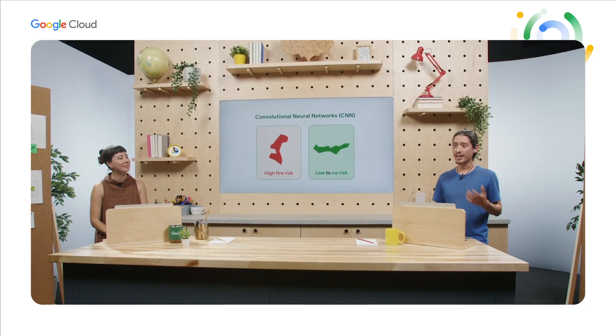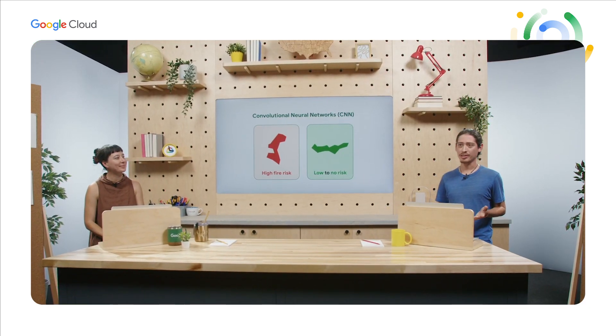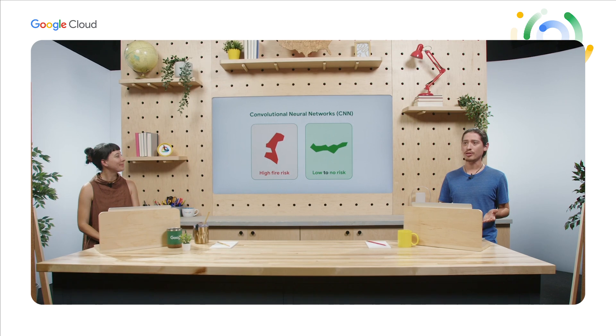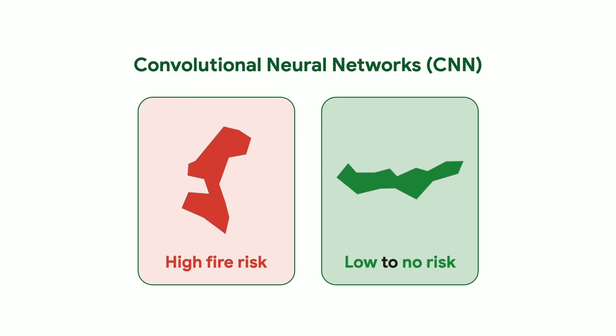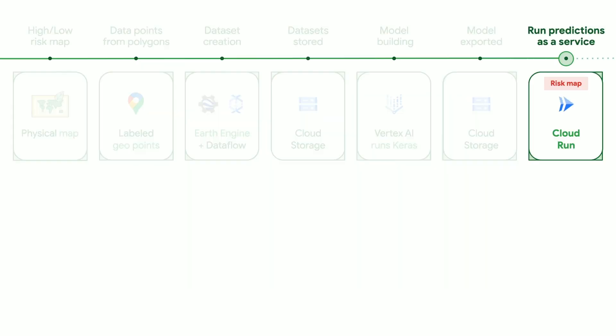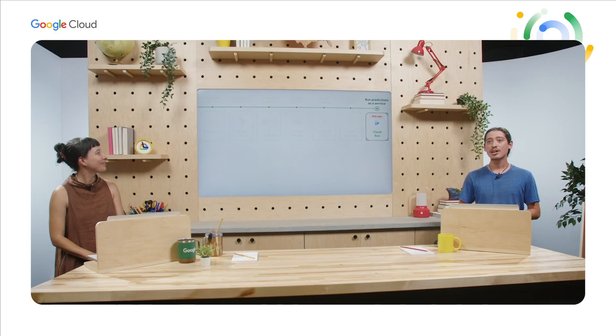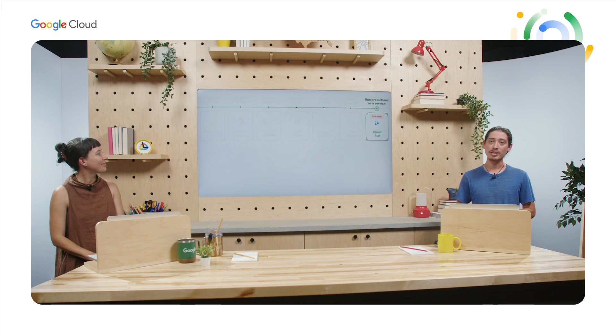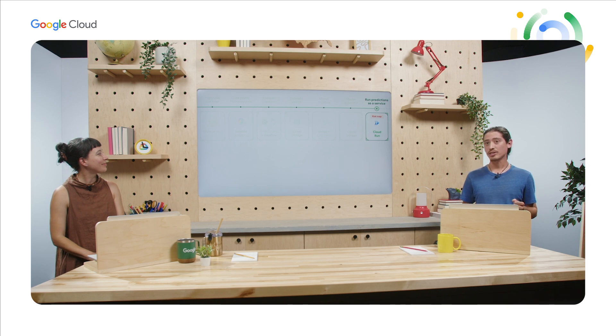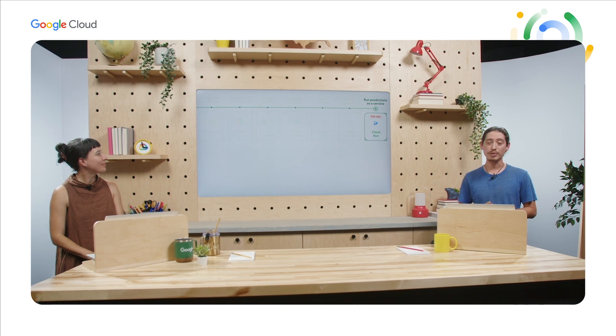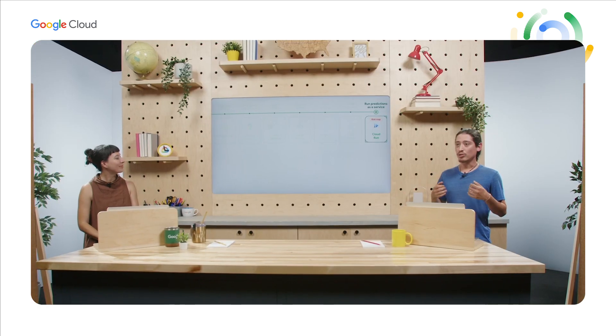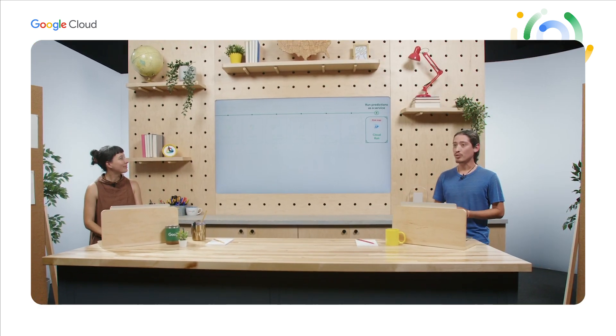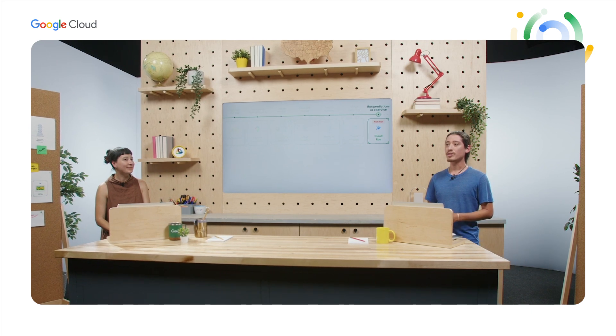Next, we play with the model until we're happy with the results. For example, we can have the model predict the fire risk of the same map we got from the firefighter experts and compare how well it did. Once we're happy with the model, we host it in Cloud Run as an online prediction service. Cloud Run is an easy-to-use, managed web platform. It only uses resources per request, instead of having machines running 24 hours a day, and it's also available in low-carbon footprint regions.